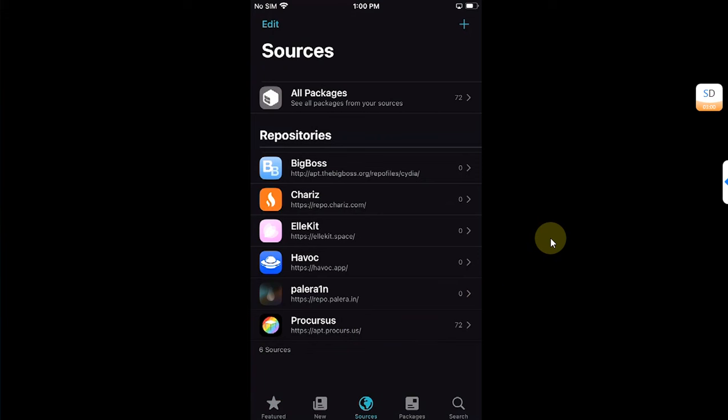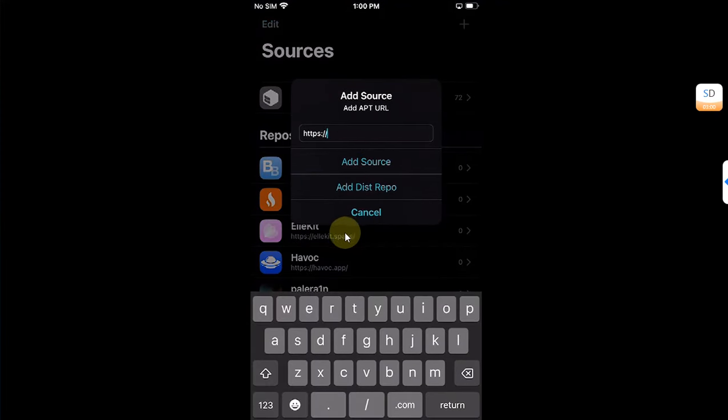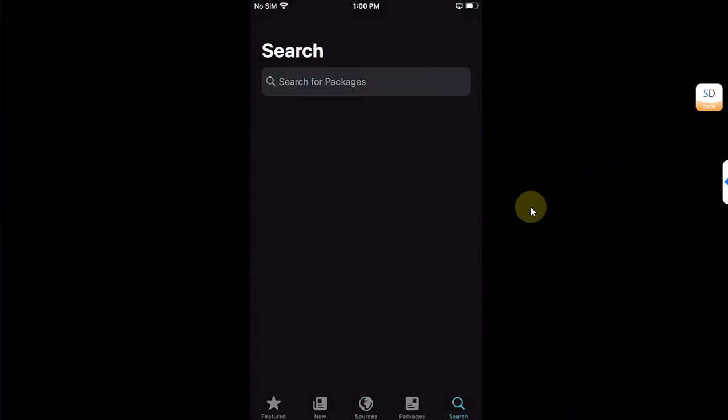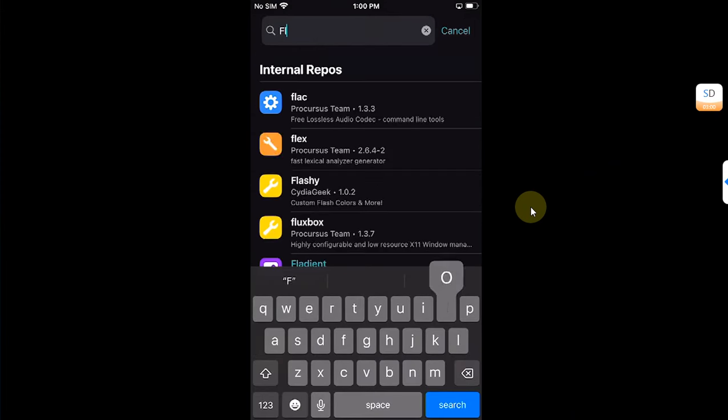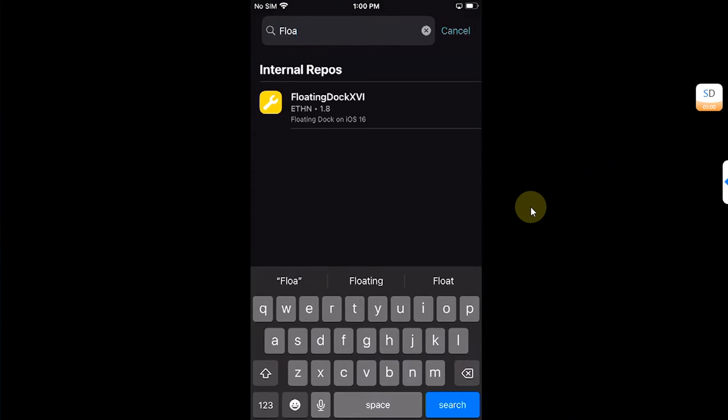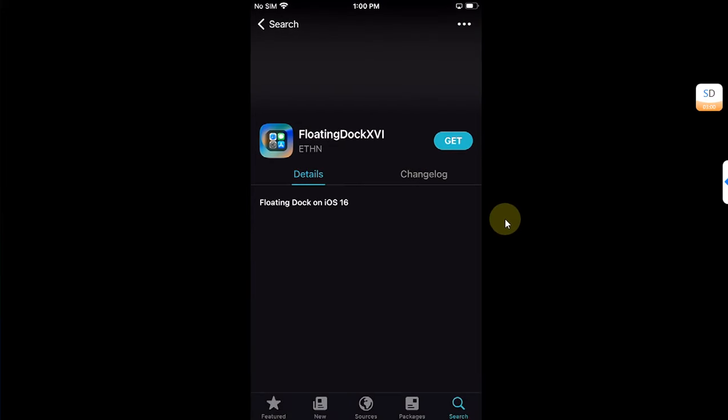If you are using another jailbreak, you can add them. To add a repo you can hit this plus button, type it here, and then hit add source. Now simply go to search and search for floating dock.